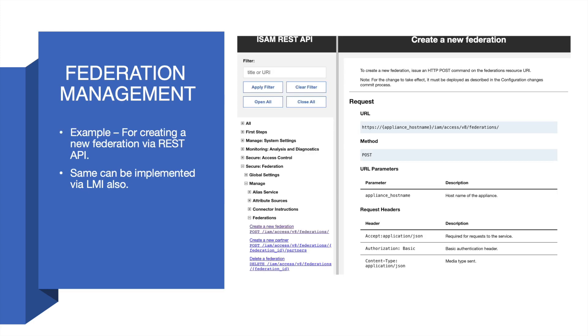In this example, you can leverage the resource URI via an HTTP POST command to create a new federation via the REST API scripts. You can also implement the same via LMI.